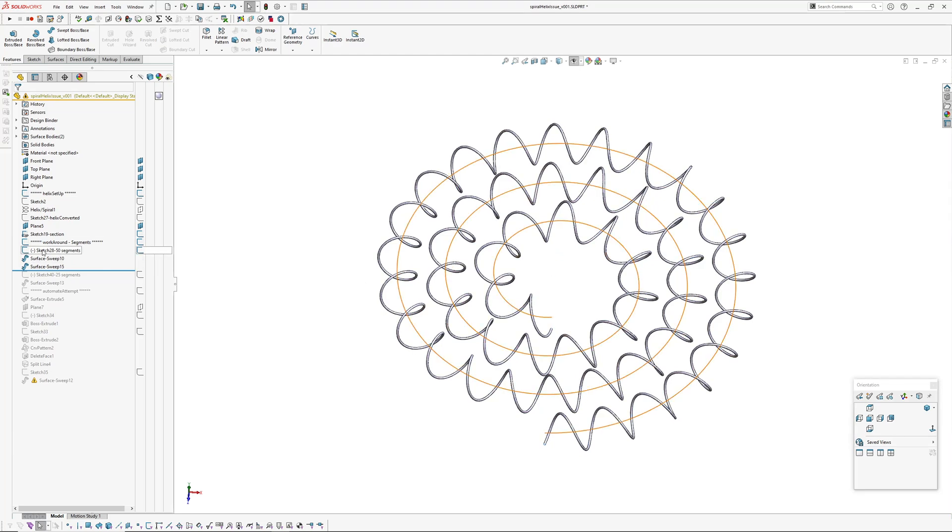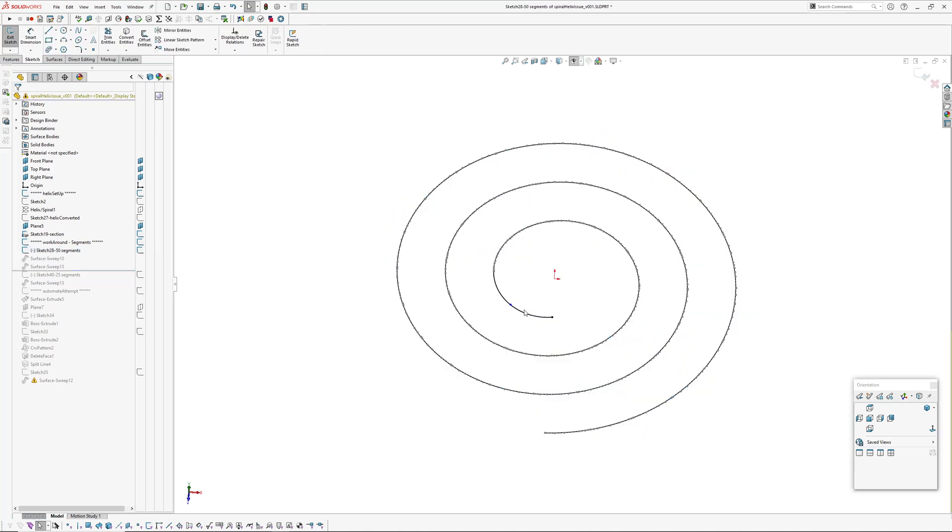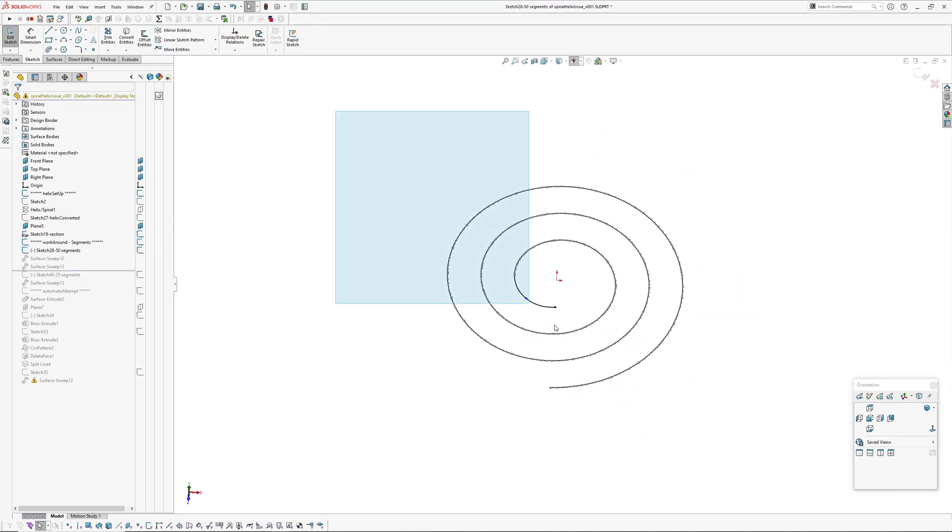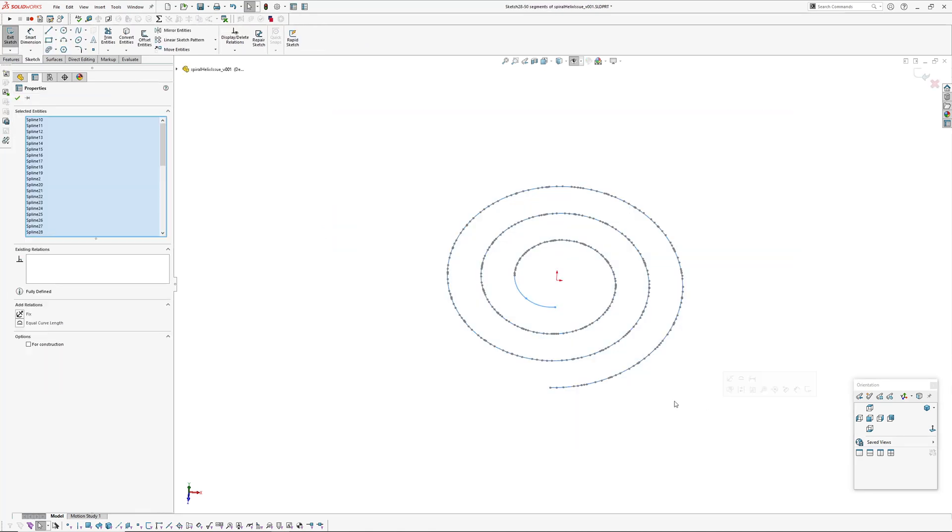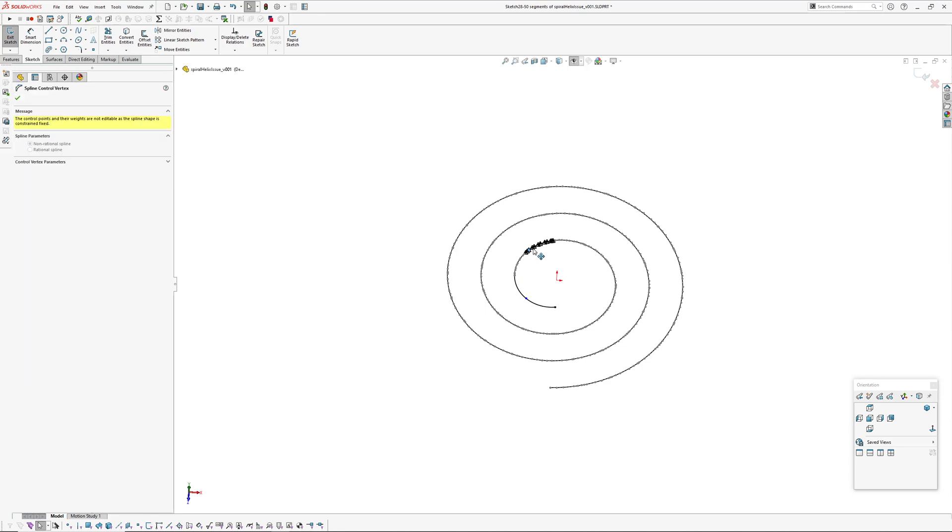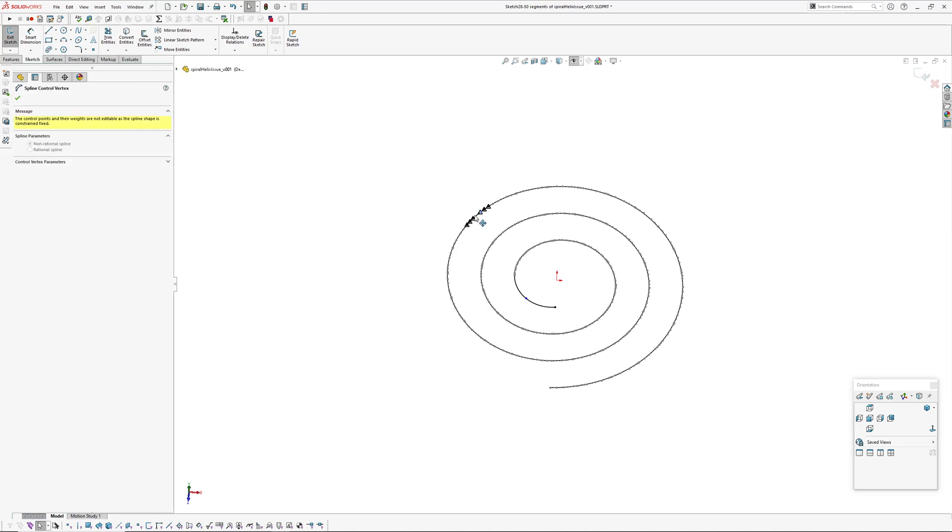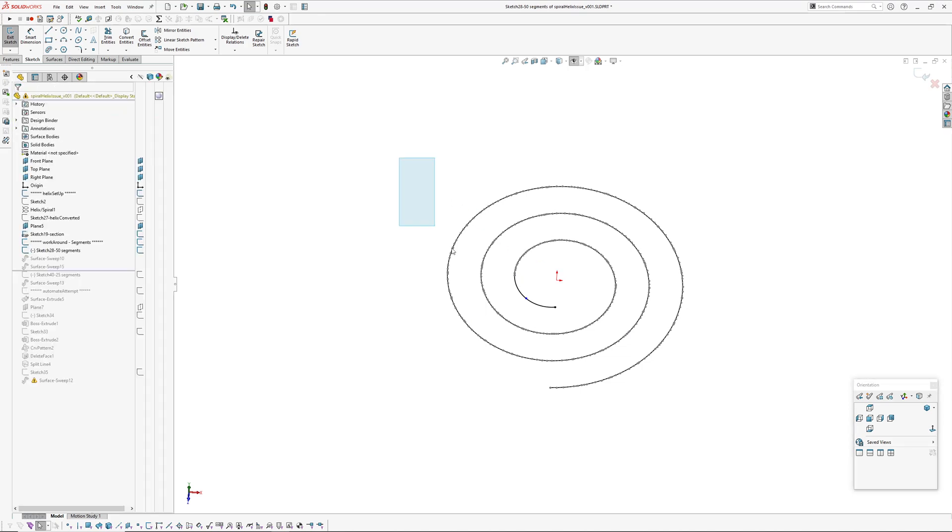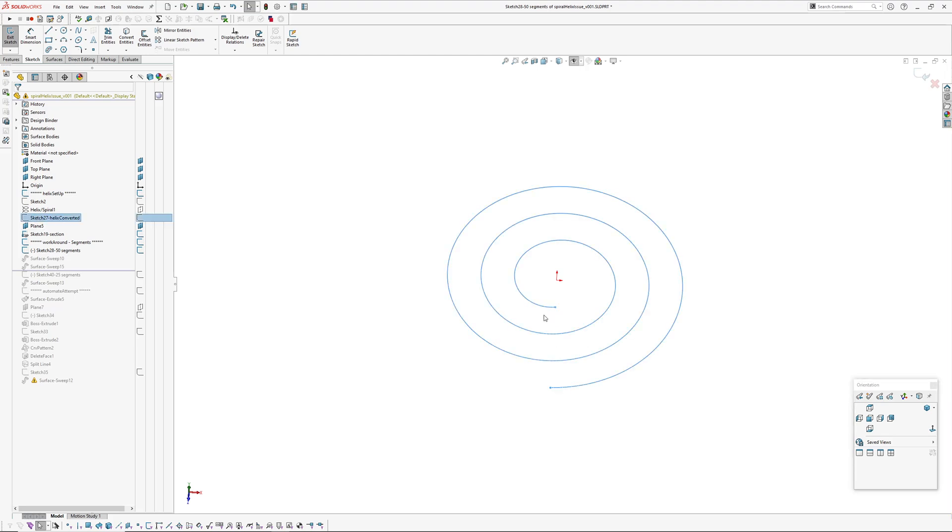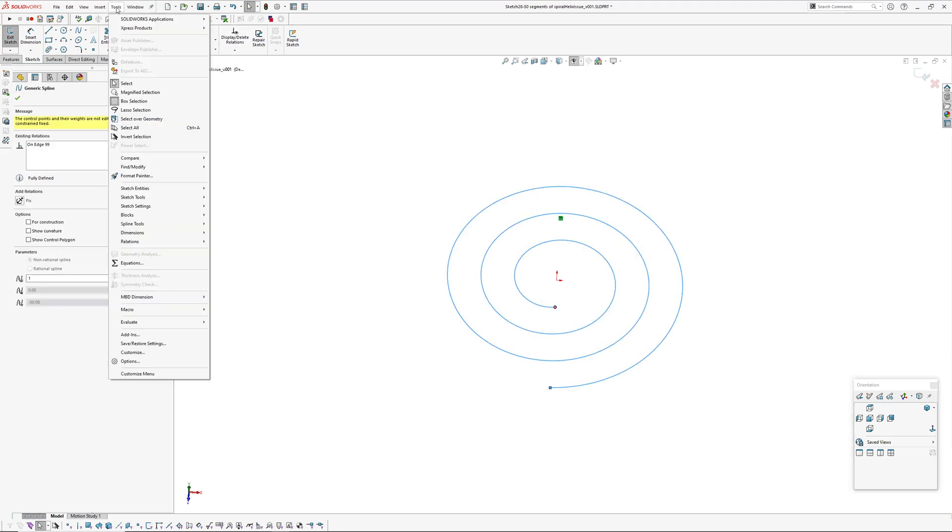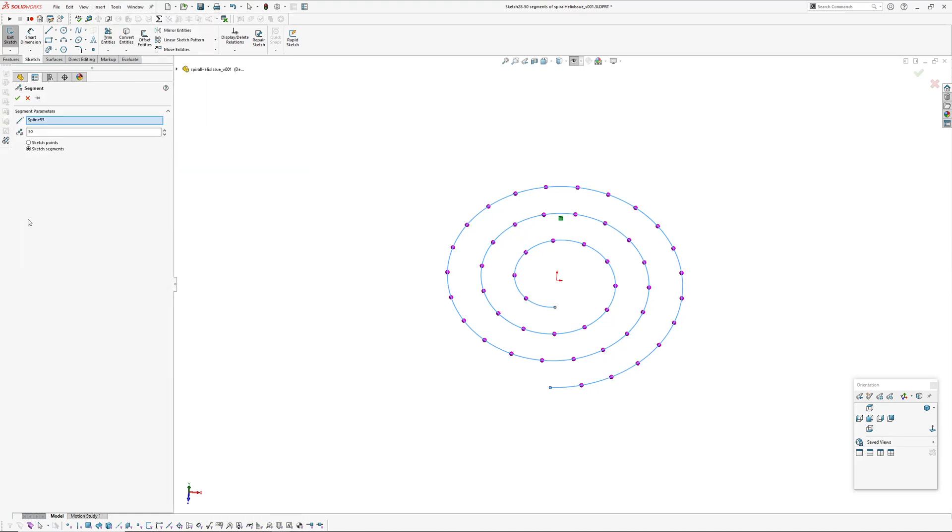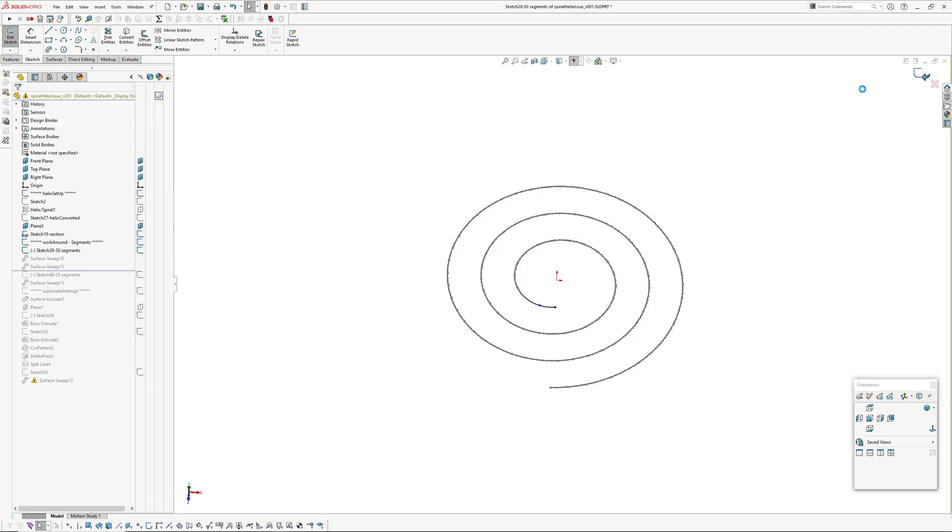So if you wanted to make that to 100 then it is a bit of double handling because you actually have to go back in and edit this sketch here, because you can't just interactively change the amount of segments. So you have to delete that, pick the master helix again, convert entities, pick it, tools, sketch tools, segment and then type in 100 and that will split it out.